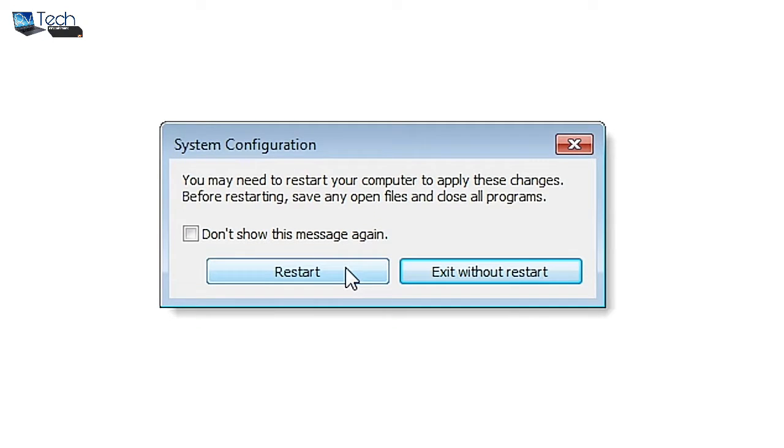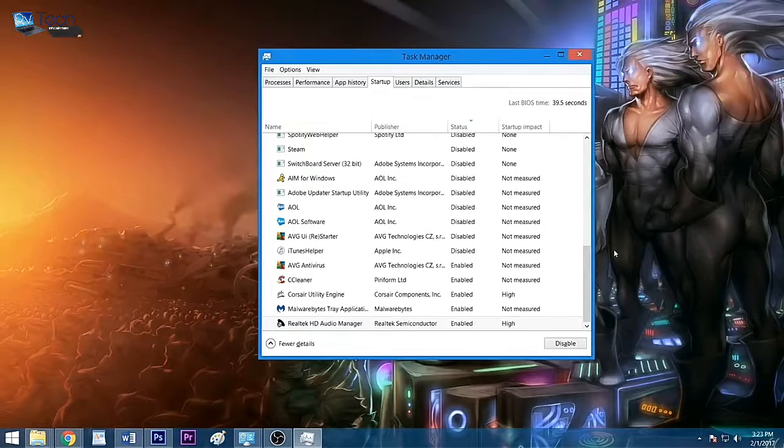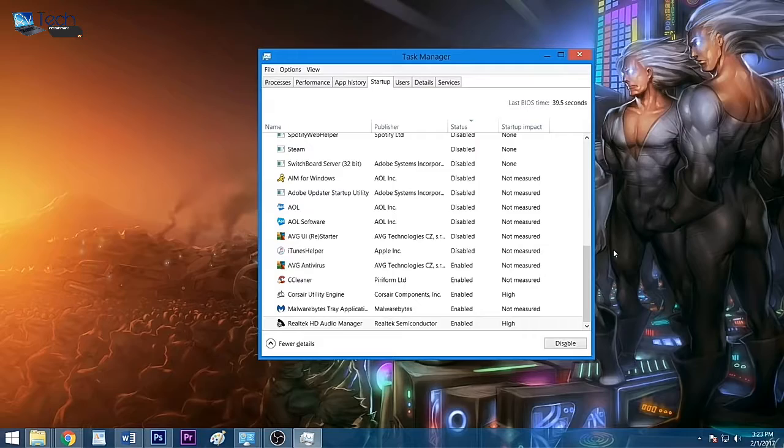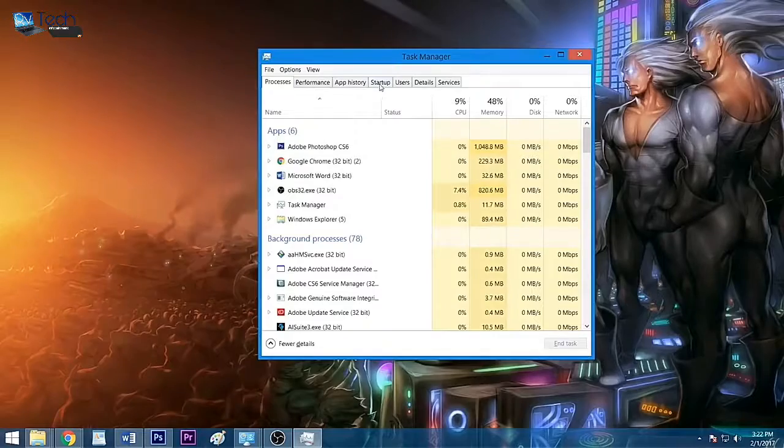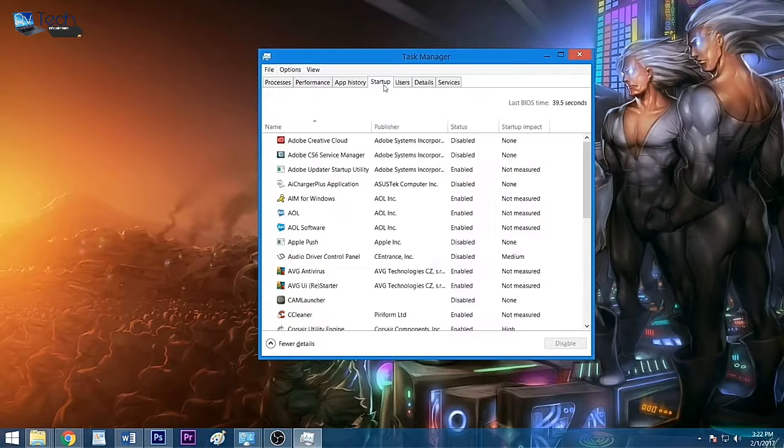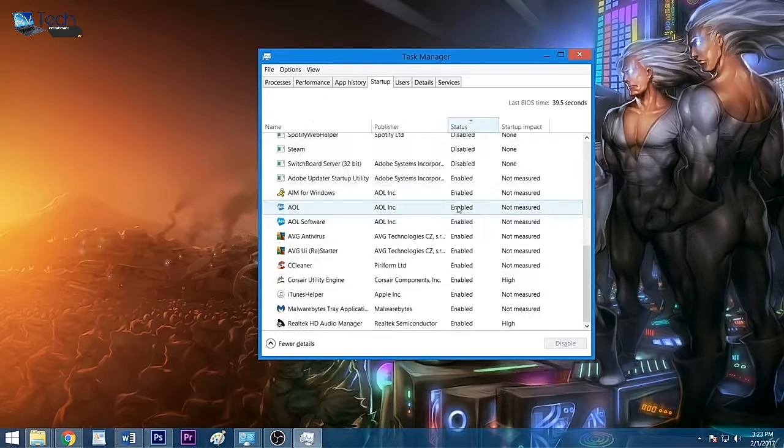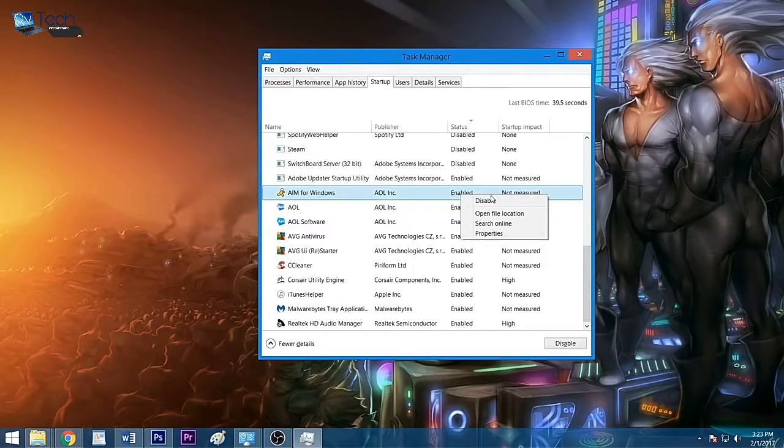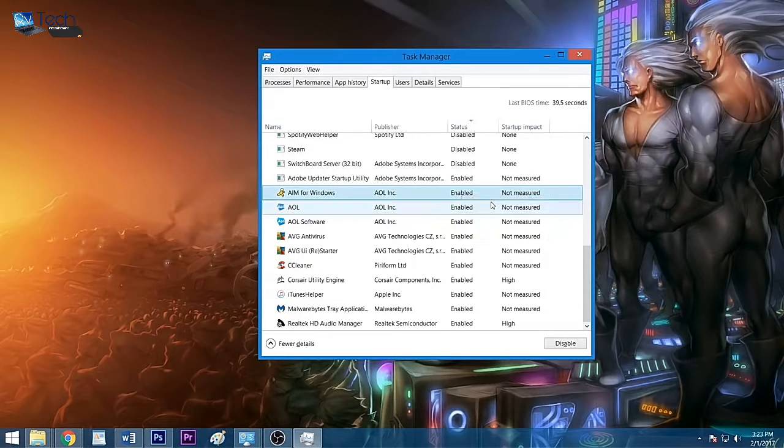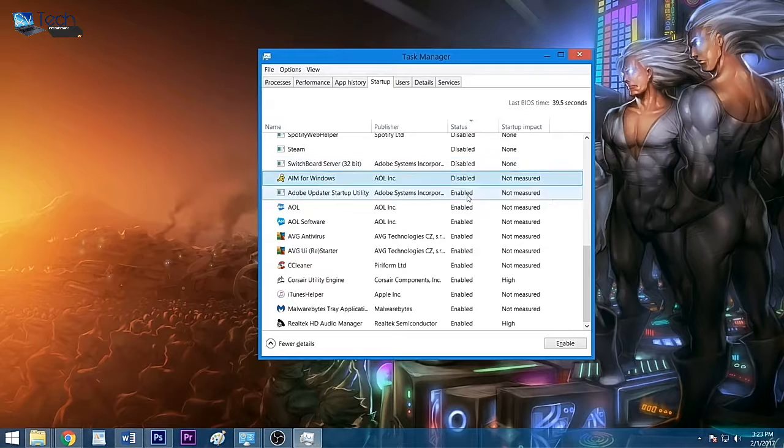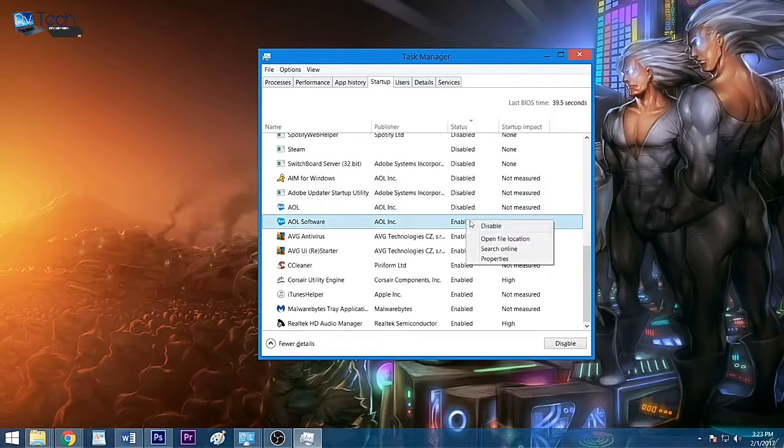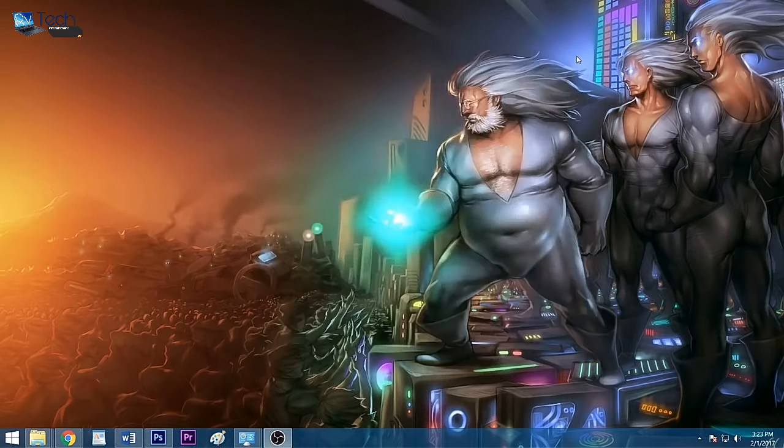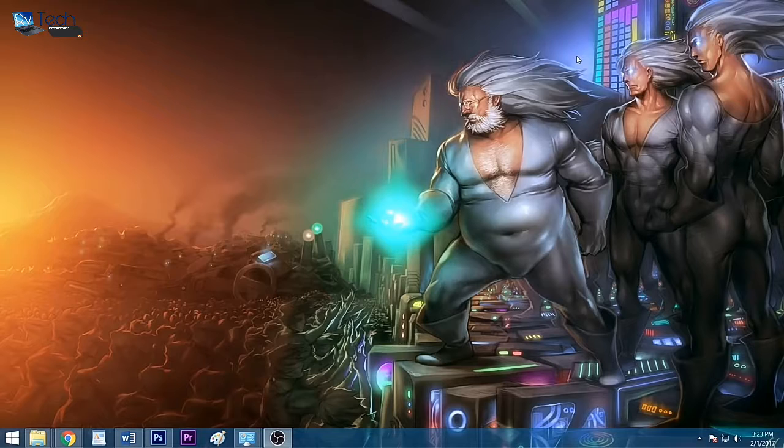In Windows 8 and 10, the list of startup applications is found in your Task Manager, which you can bring up by hitting Ctrl+Shift+Escape. After clicking the Startup tab, you can disable an app from starting with Windows by right-clicking it and selecting 'Disable.' Once you've trimmed down your number of startup programs, close the Task Manager window and your changes will take effect the next time you restart your system.